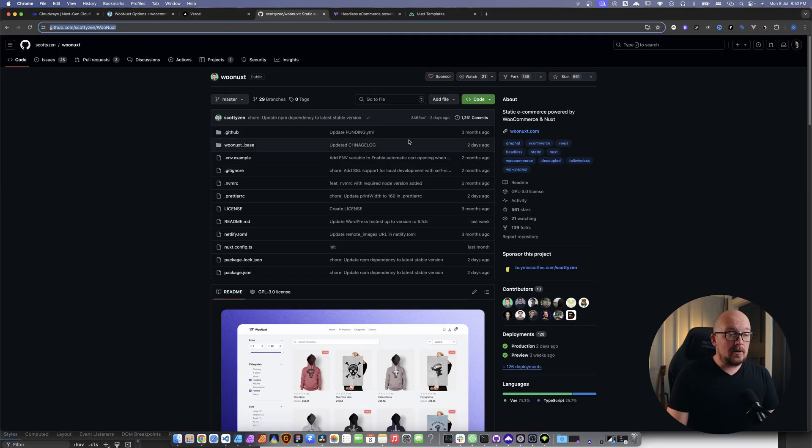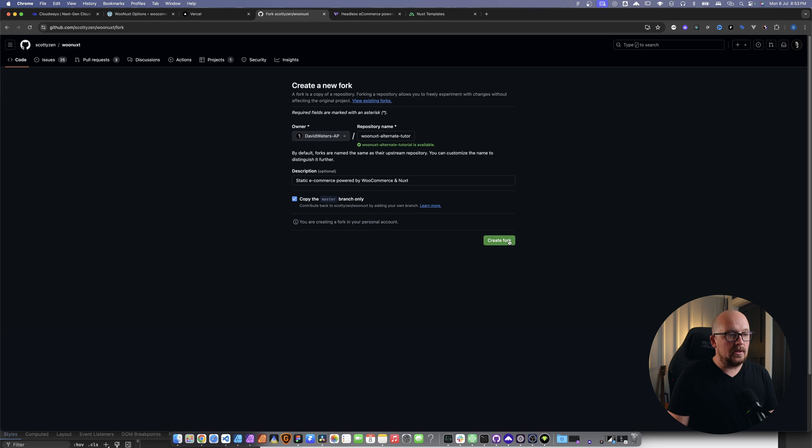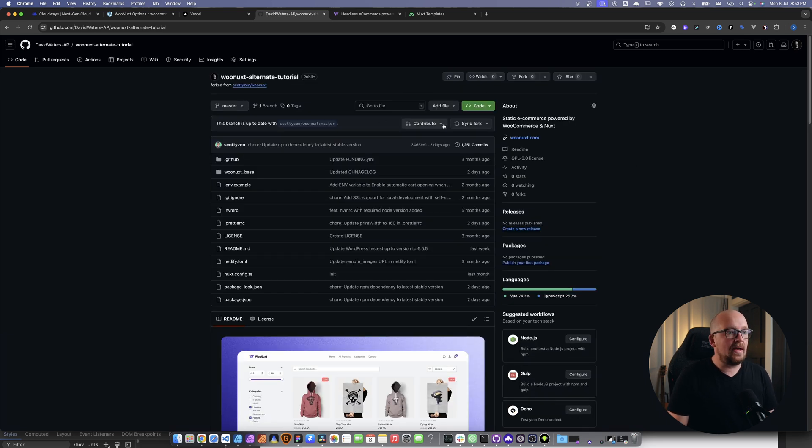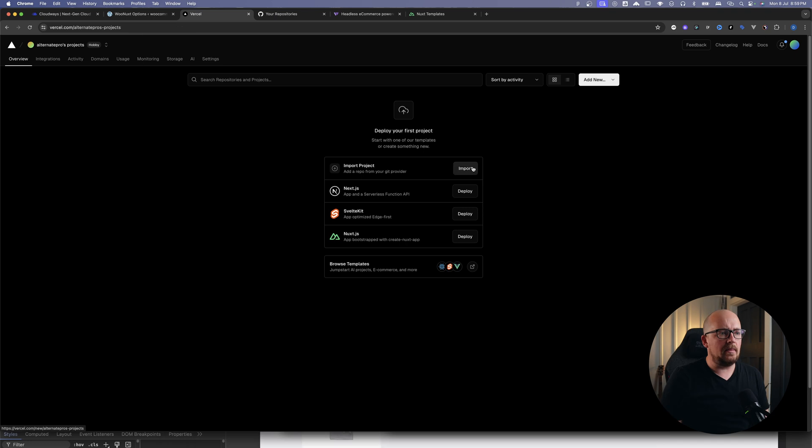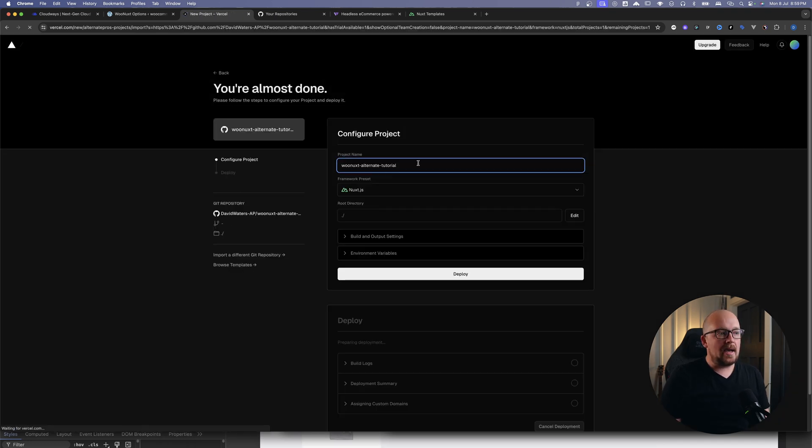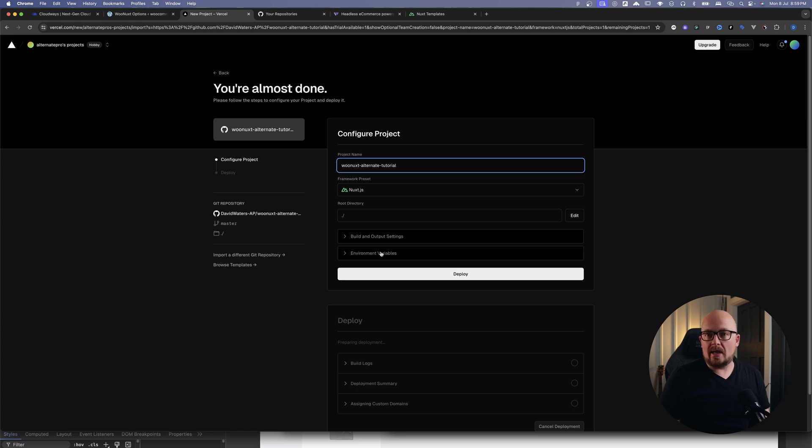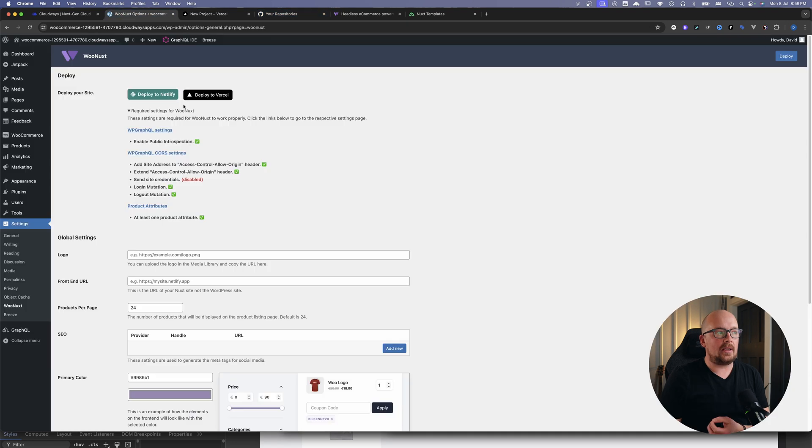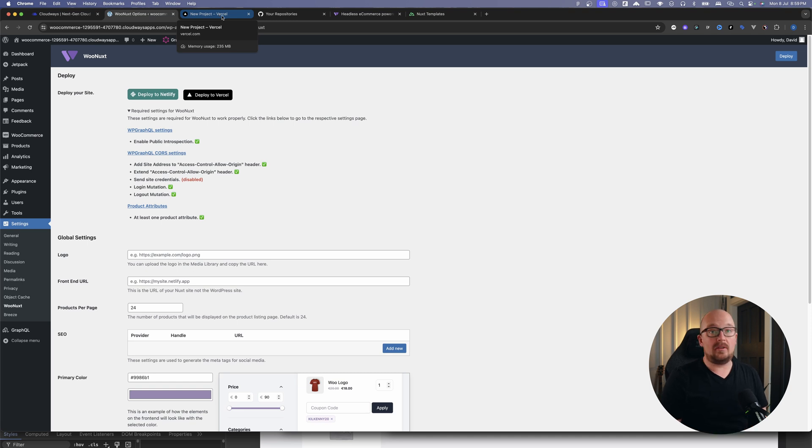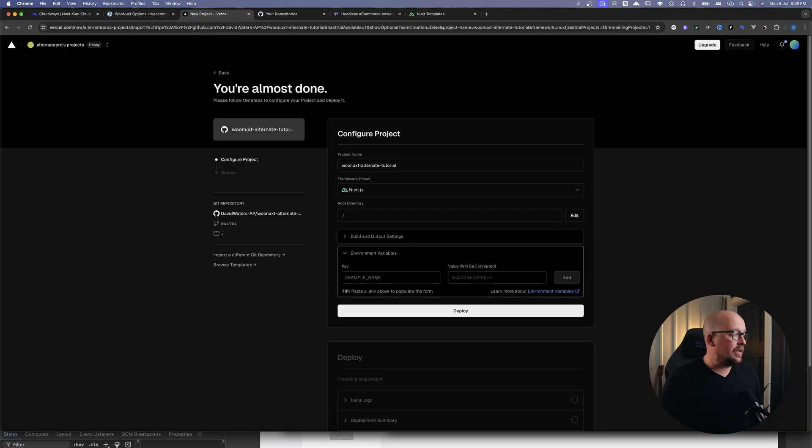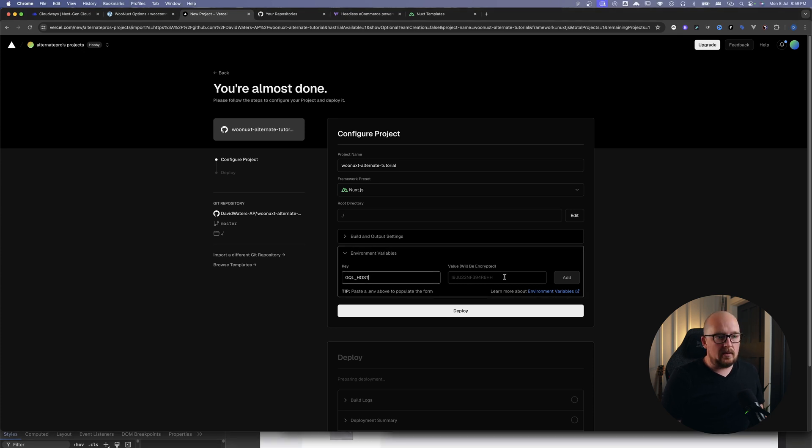Head on over into the WooNuxt repository and we're just going to fork this. We're going to call it WooNuxt Alternate Tutorial and we will just create the fork. Now we have that. Now we can go into Vercel, click import, we're going to find our new repository, hit import and it pretty much sets things up. Now there's something we need to do - we have to set our environment variables. If you are using one of these quick to deploy things they will try and do it automatically for you, but as I said I had a few issues so I found this to be the easiest way to get everything to work.